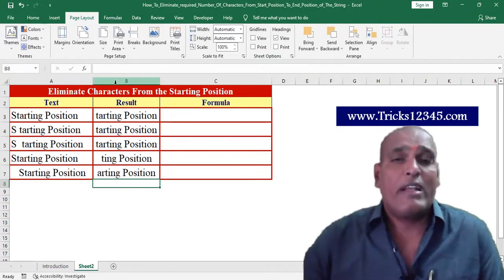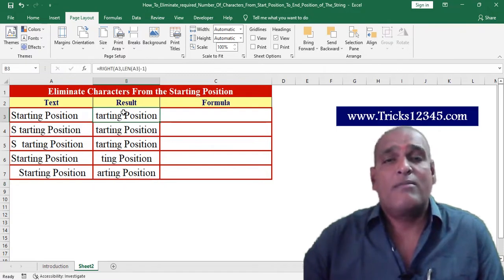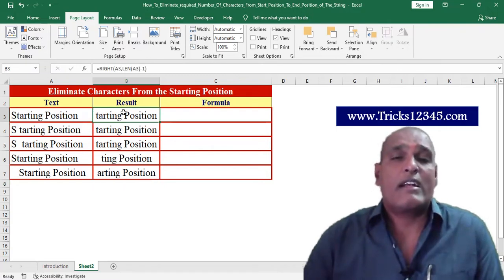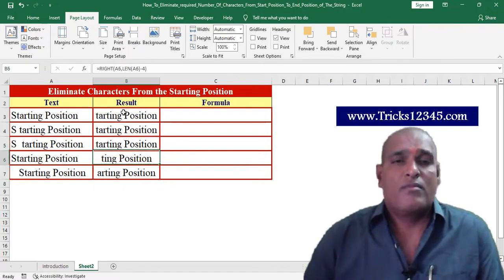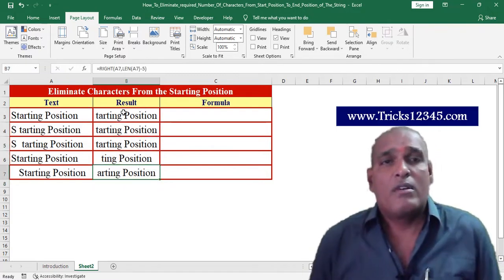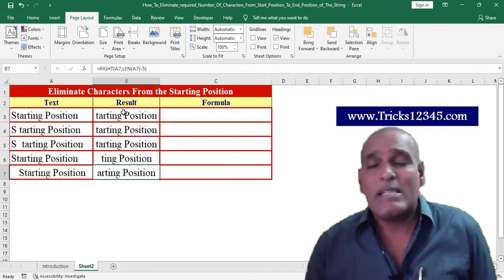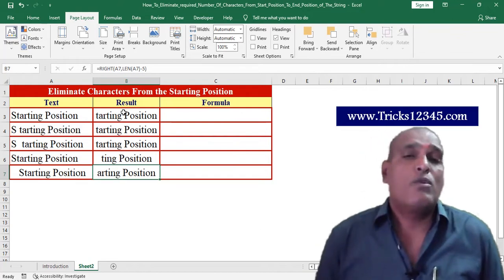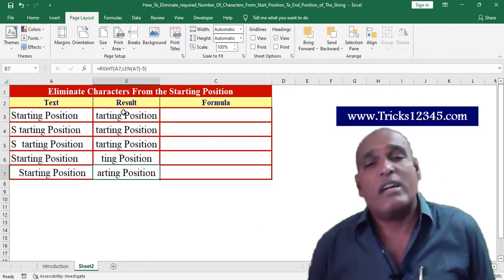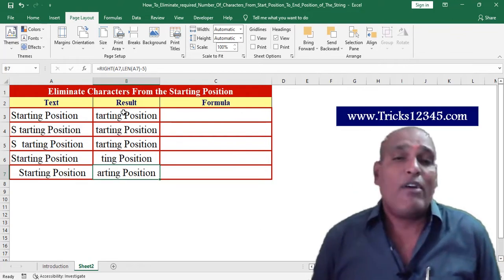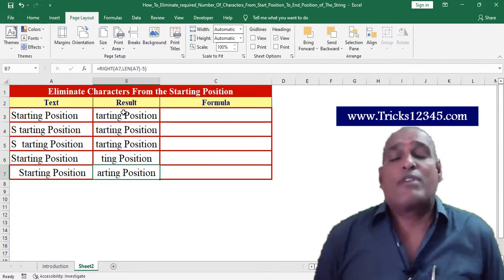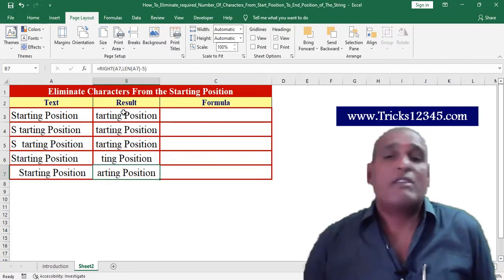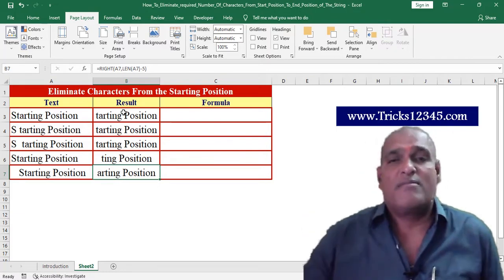Here we can find the variation in the retrieved output. Based on the B7 cell we can conclude that I have eliminated 5 characters from the starting position of the string.